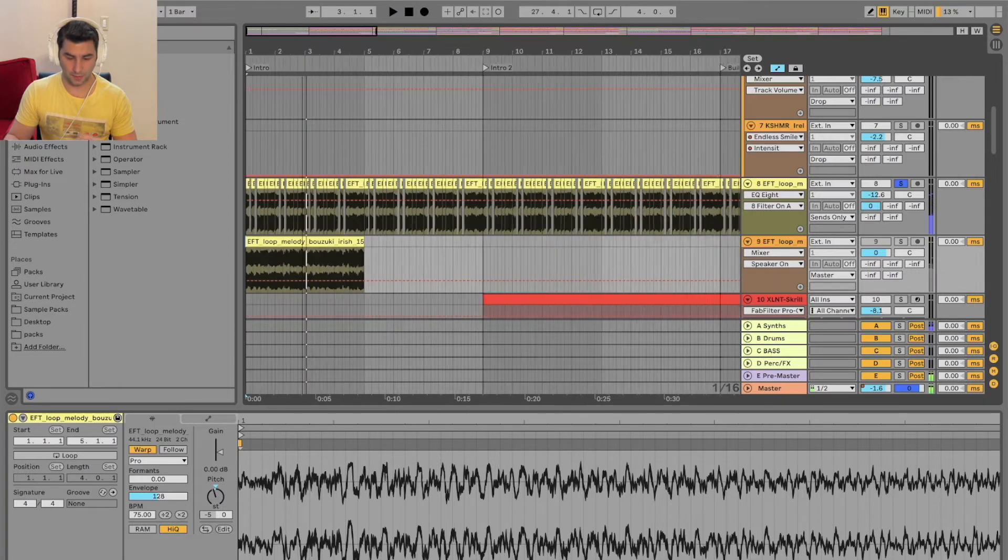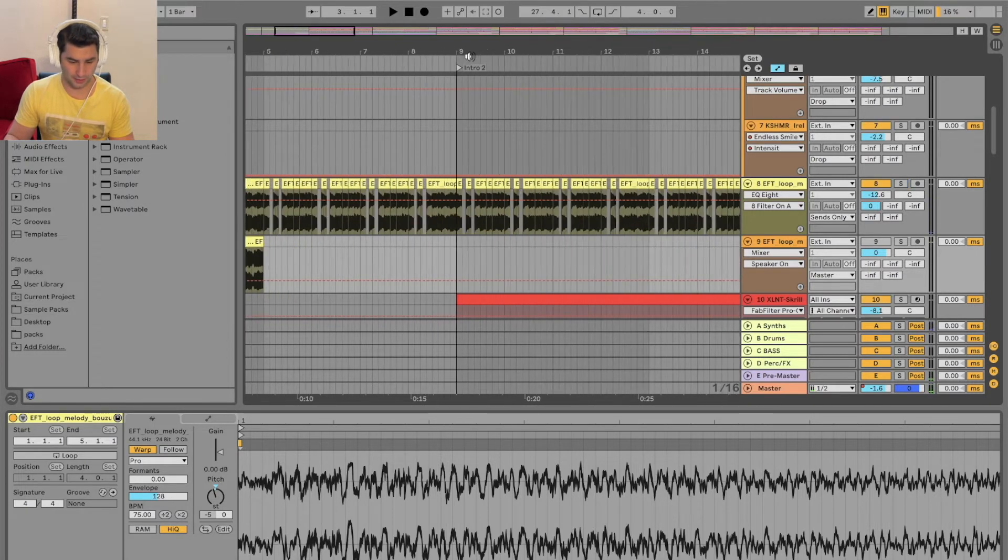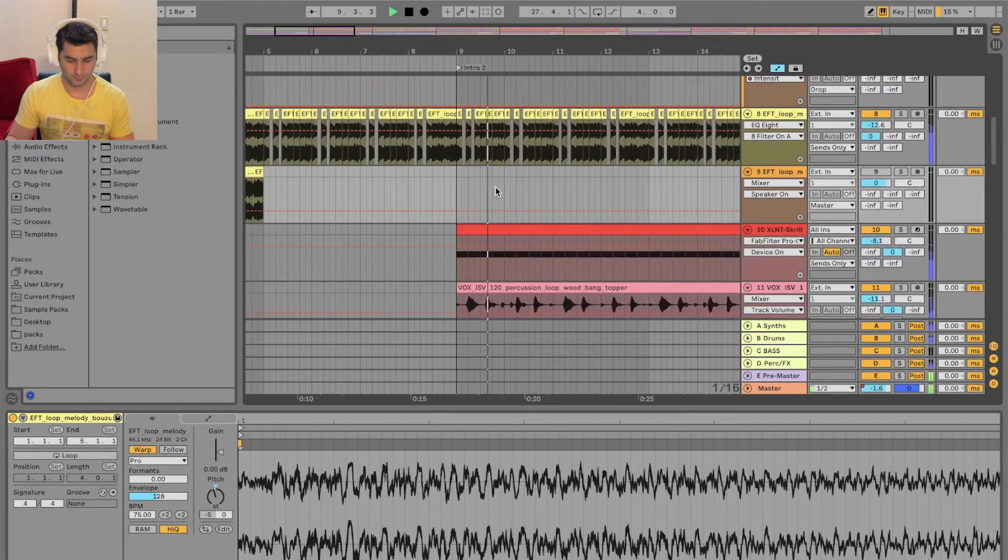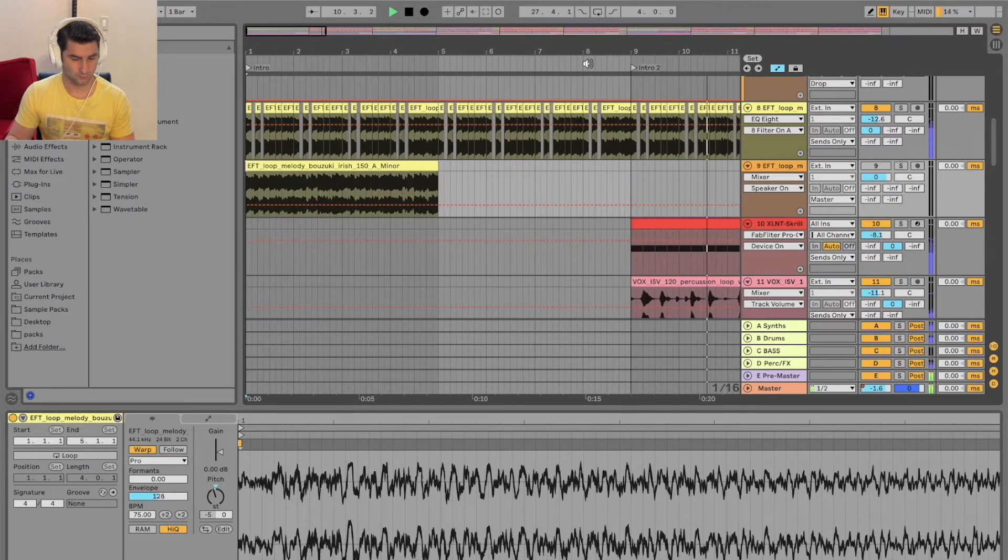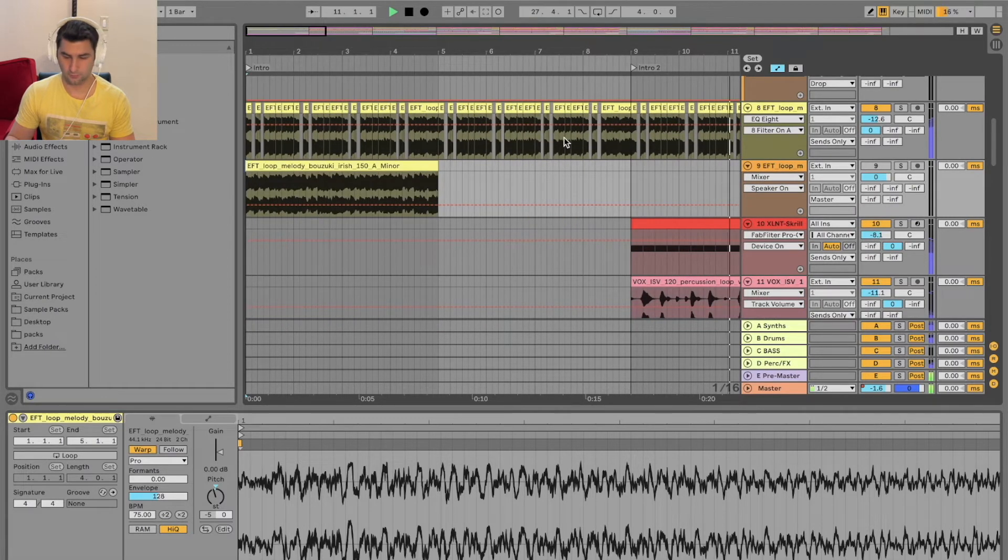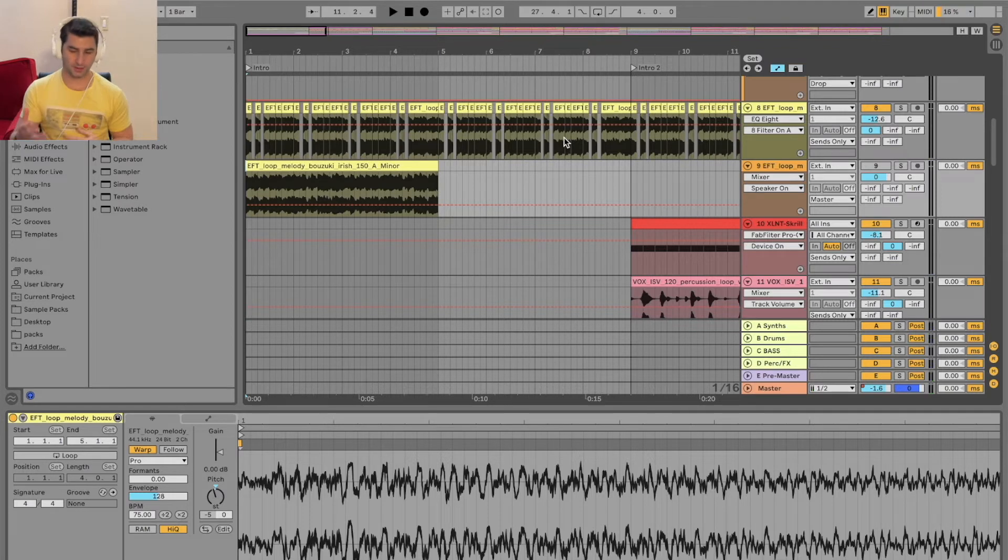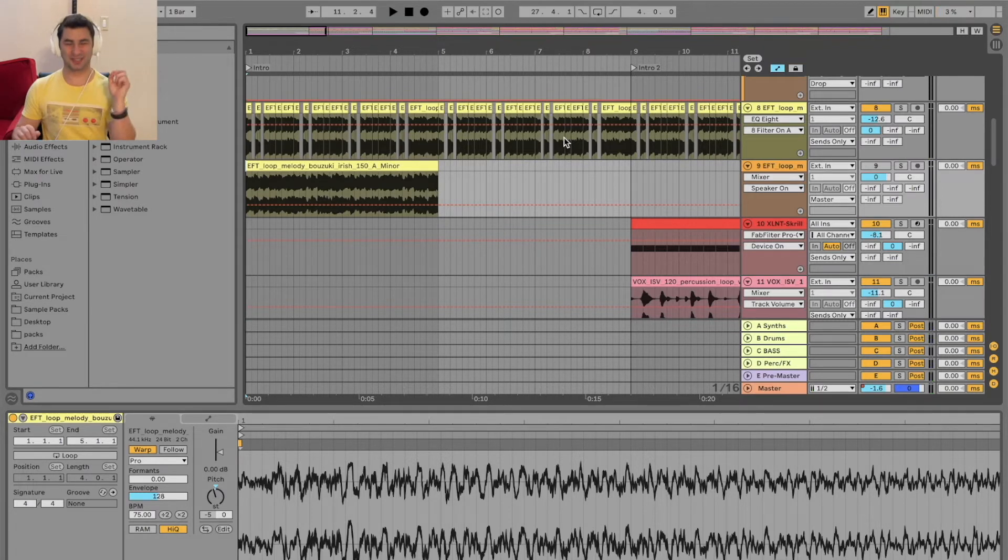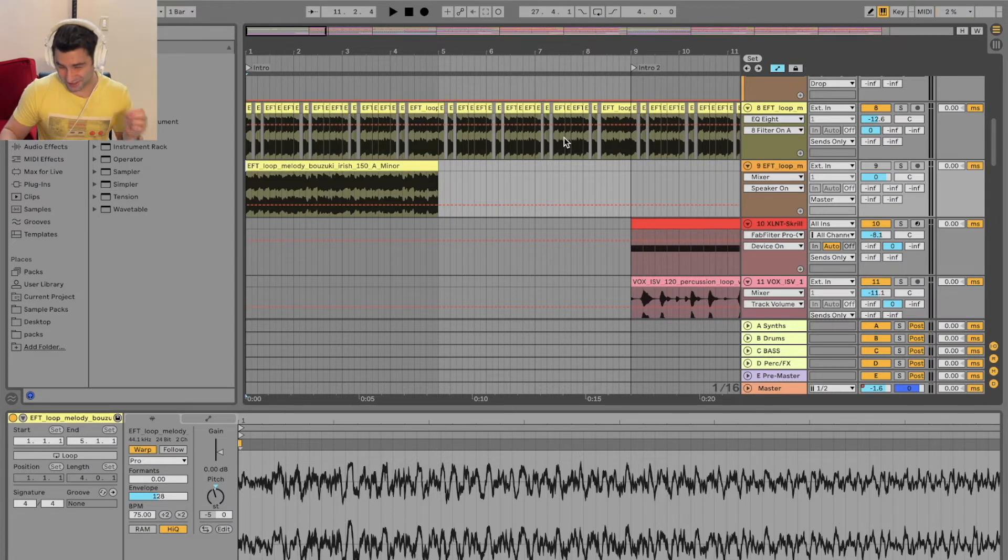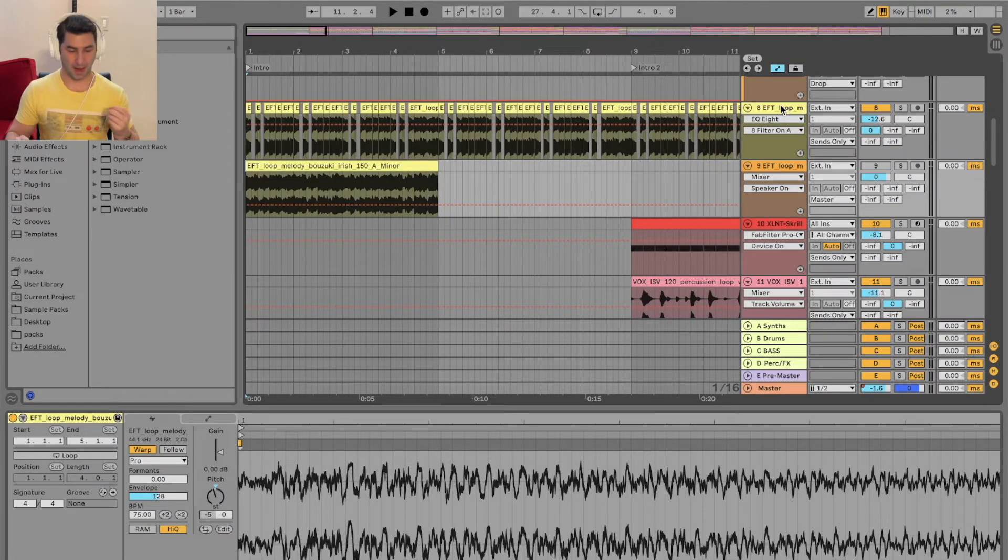And then in the mix, as you heard before, it comes out like this. So that's one way to do it - manually splicing it or slicing it. I keep mixing up splice and slice because of Splice. But anyway, the second way now is the automatic way.